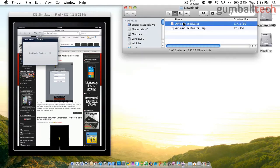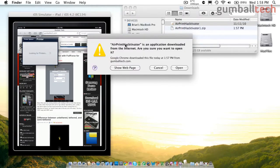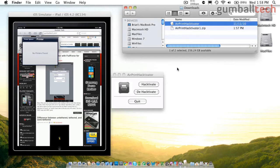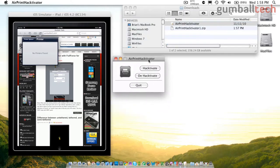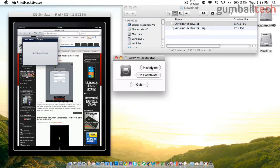So what you need to do now is open up the AirPrint Hacktivator application. And you have two options, Hacktivate, which lets you enable AirPrint, and Dehacktivate, which removes the files.